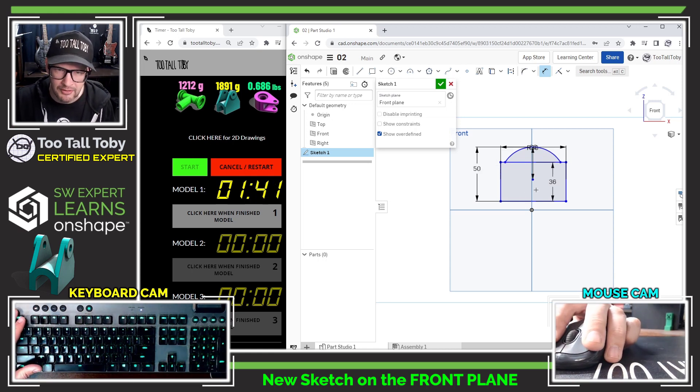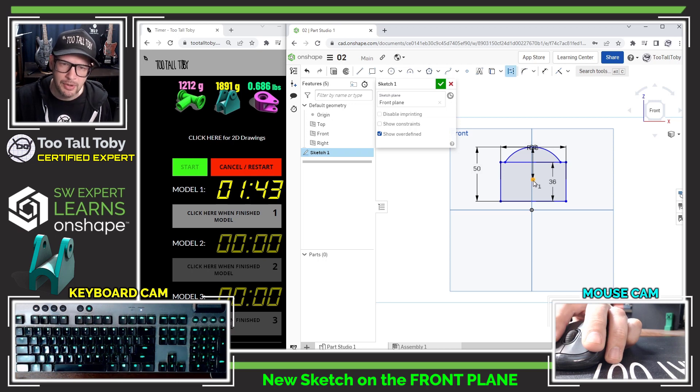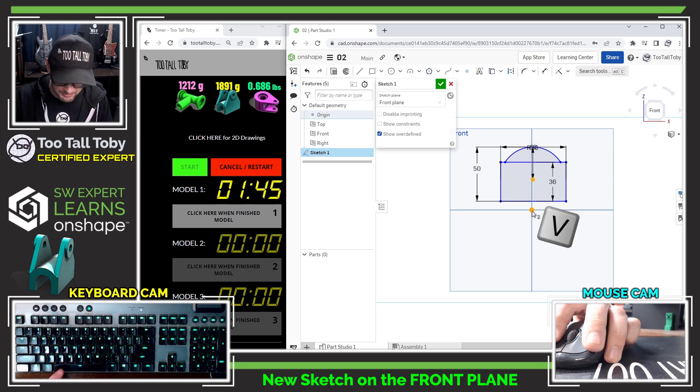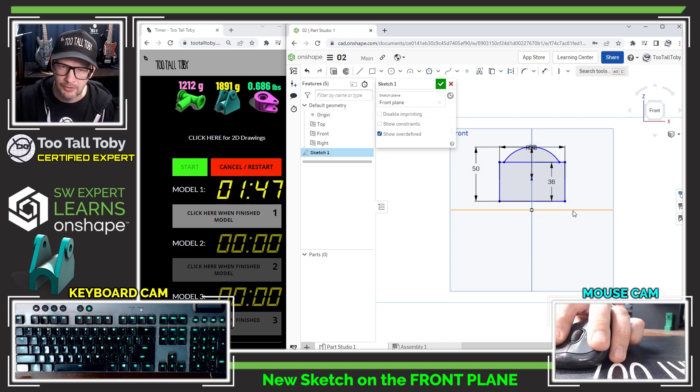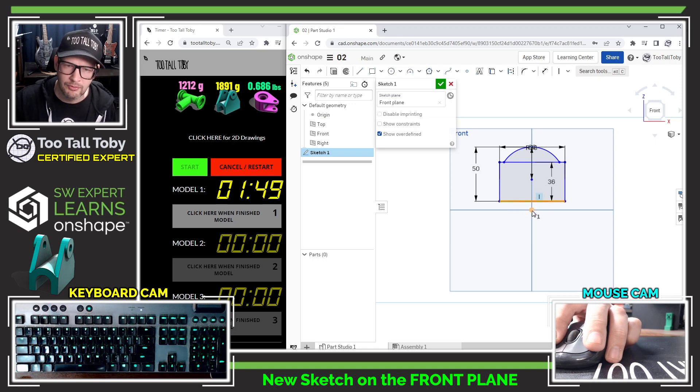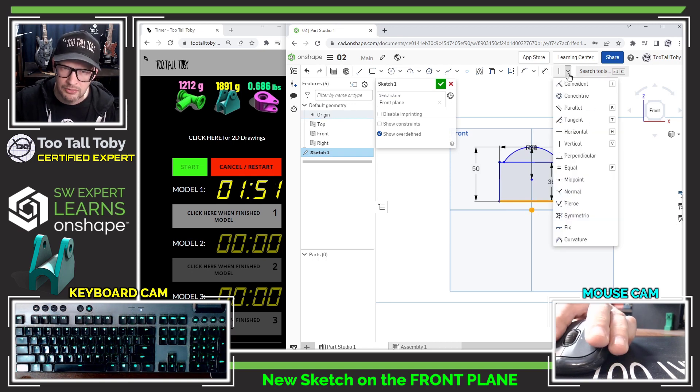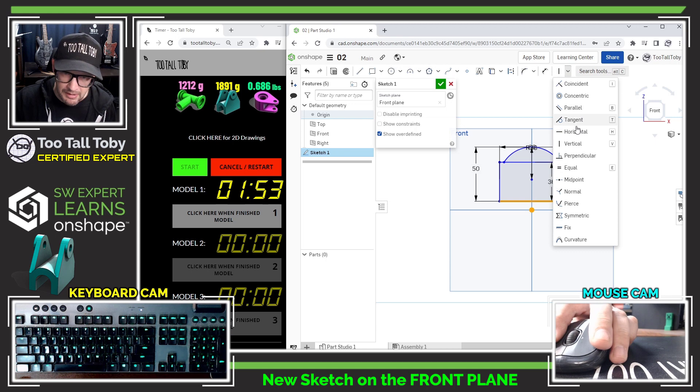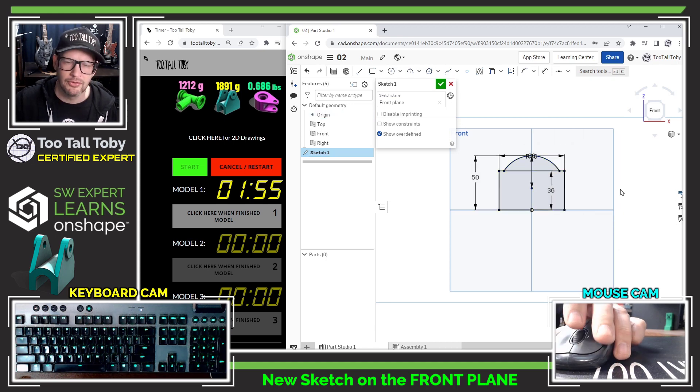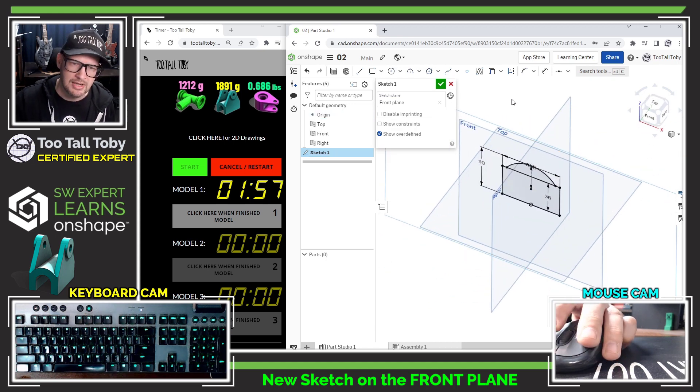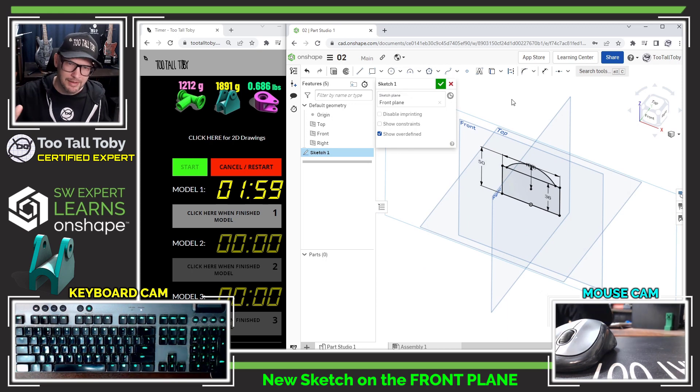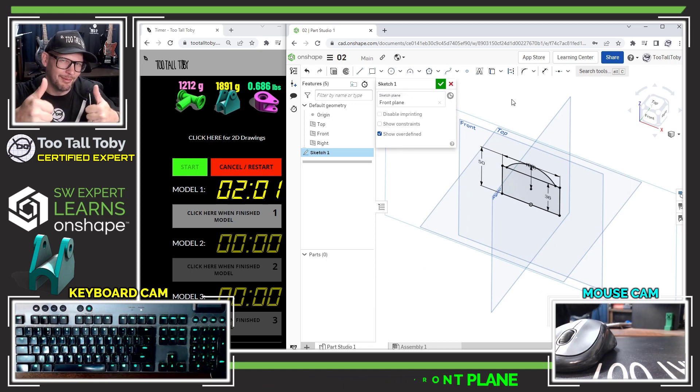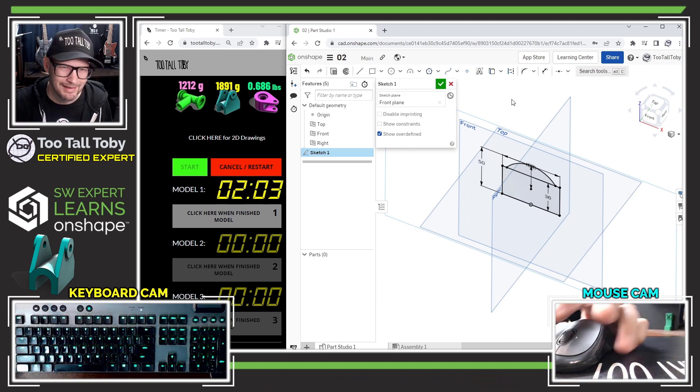Then I will select the center point of that arc and the origin and I'll press the letter V to make those two vertical. And I'll select this lower line of the rectangle and the origin and I'll use the midpoint relationship. That should lock the whole sketch down. We can see the sketch is black or fully constrained, which is what we always want when we're creating geometry in a parametric modeler.